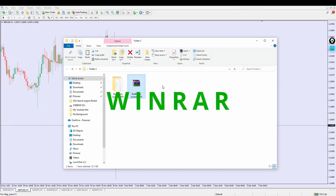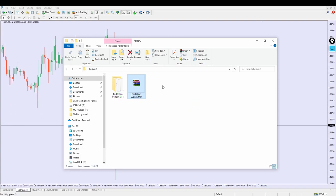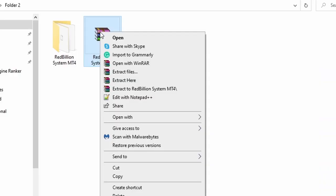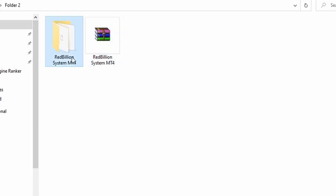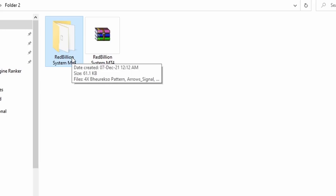You need to have WinRAR installed on your laptop or desktop to be able to extract this indicator. Once you have WinRAR installed, right-click on the downloaded indicator file and you'll see some options — the WinRAR options. The one we're most interested in is called 'Extract Here.' Once you click 'Extract Here,' it's going to extract the indicator into a folder called Red Billion. Take your time to watch this video to the end so you don't miss anything.